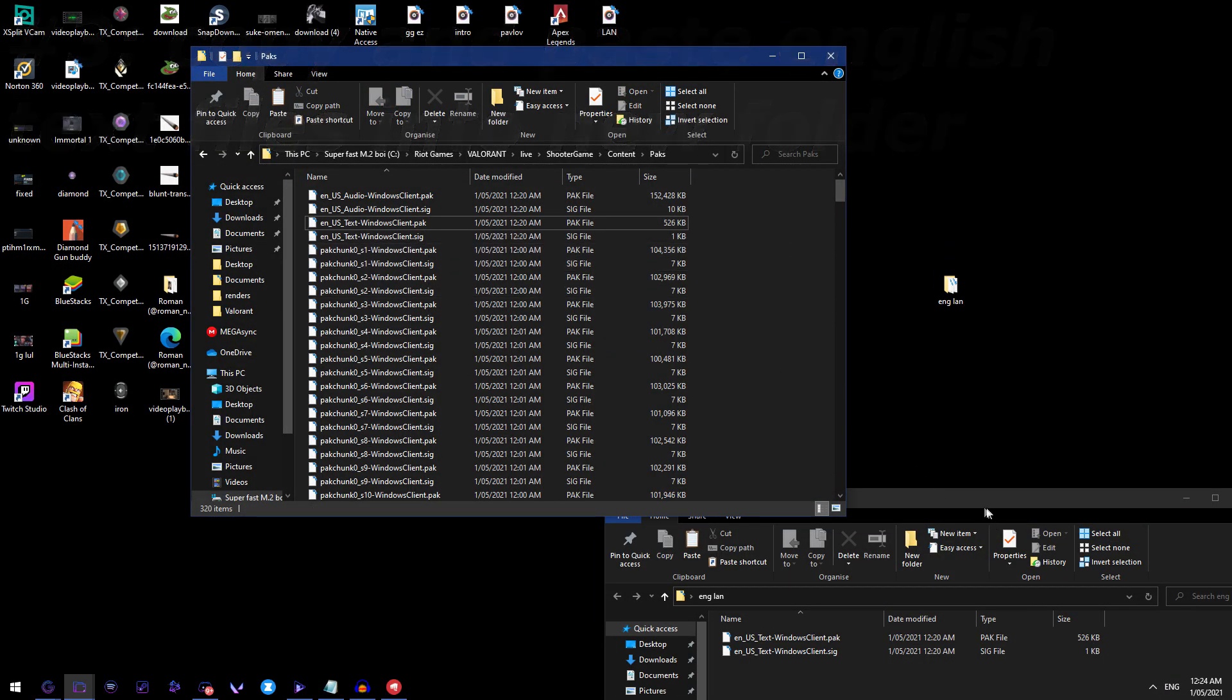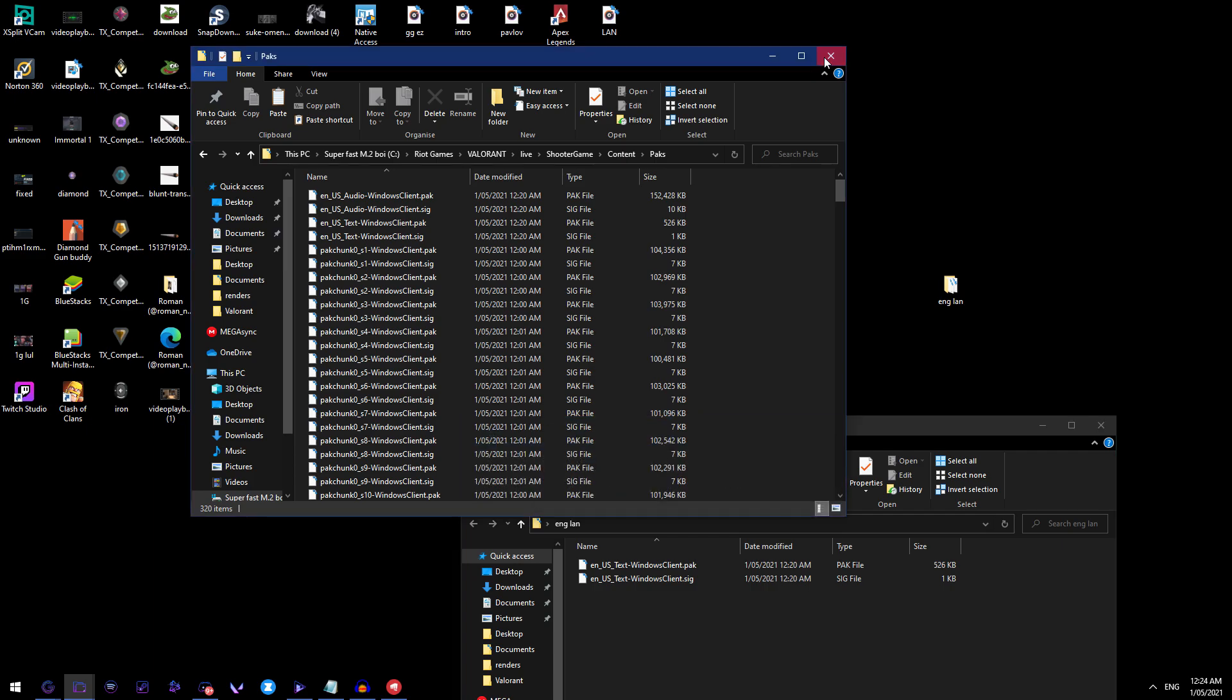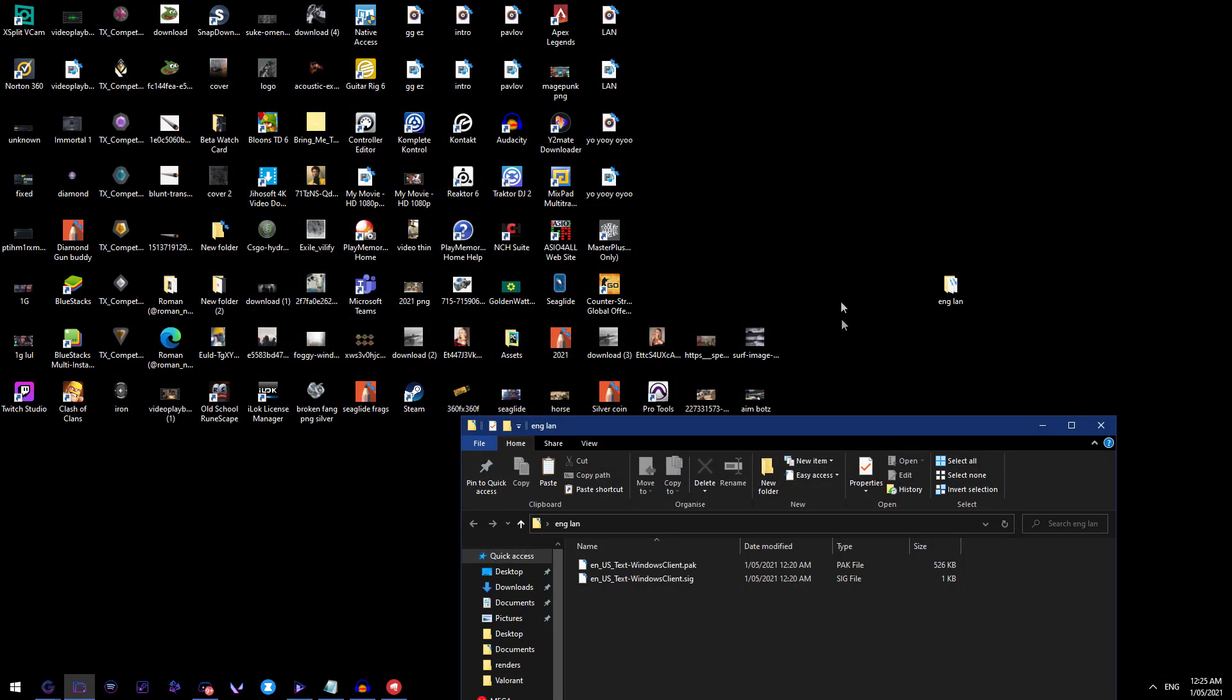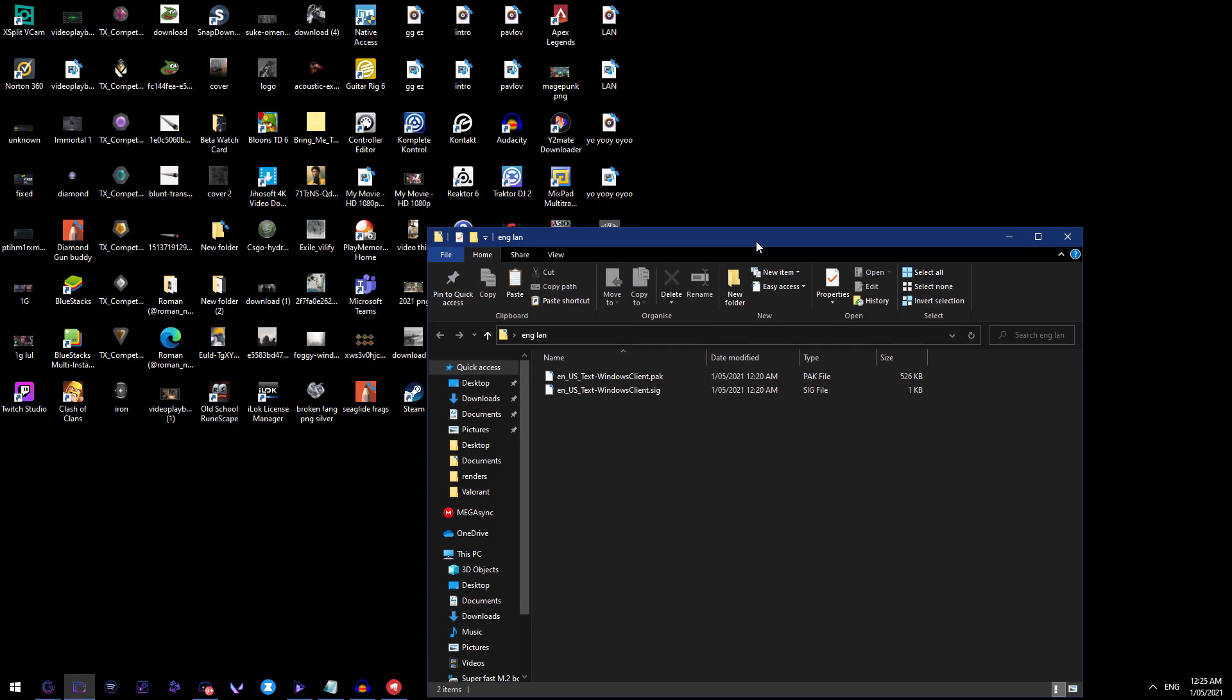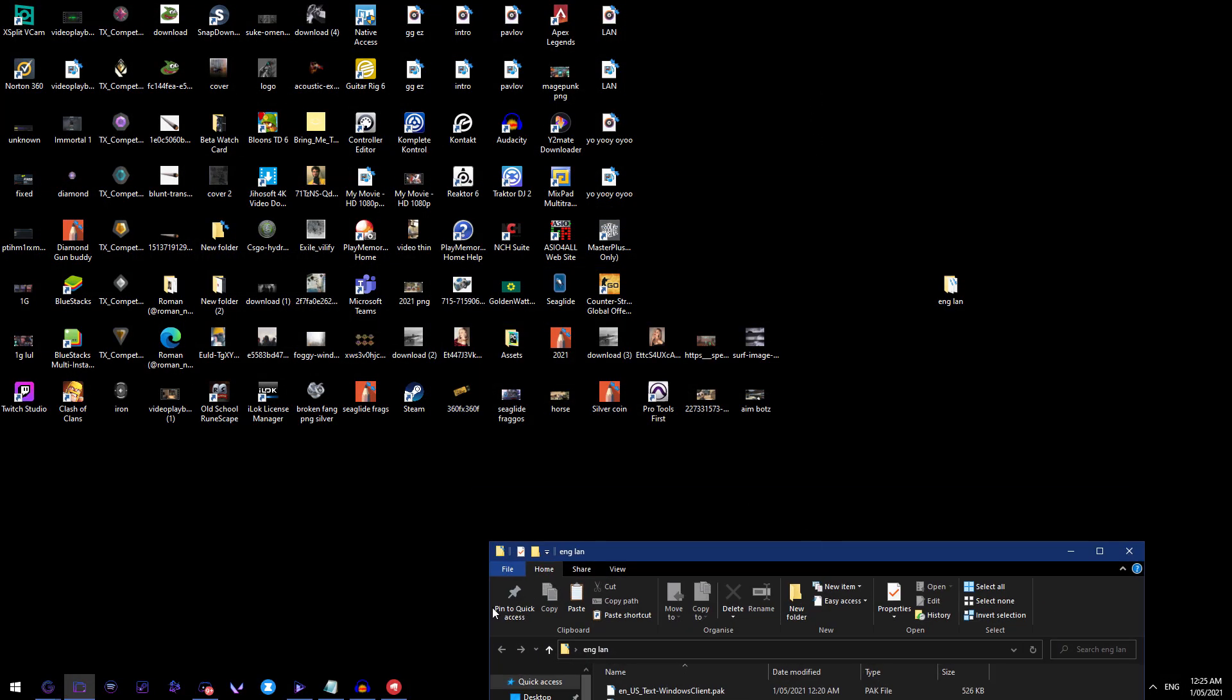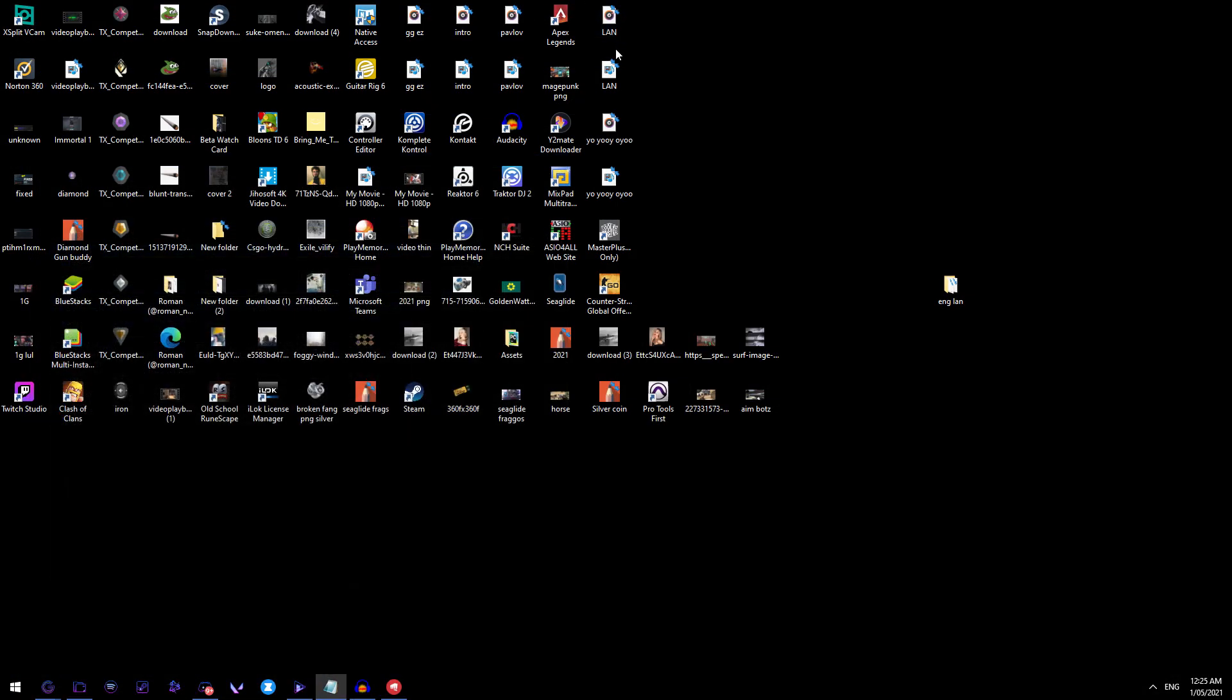Both the pack file and the sig file into your English language file. Leave this, make sure to keep this up, you can close this, it doesn't really matter but just make sure, actually I probably shouldn't close that, that's alright though, we'll minimize that for now.